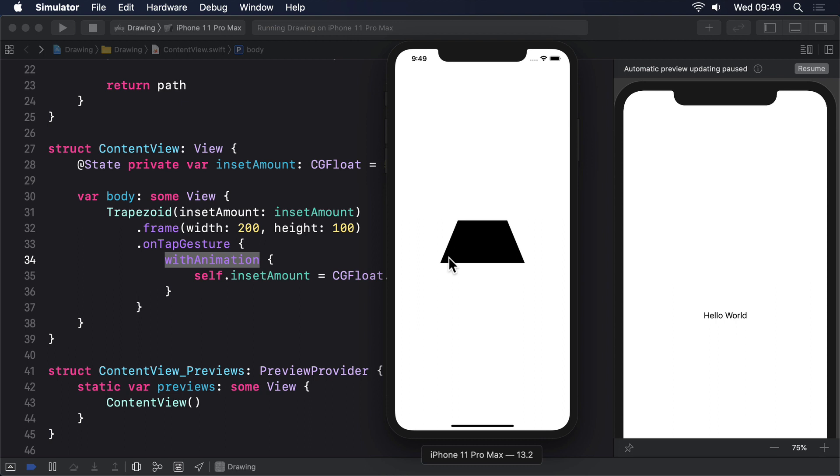So here in our case now, as soon as self.inset amount is set to a new random value it will immediately jump to that value and pass it directly into trapezoid. It won't pass in lots of intermediate values as the animation happens. This is why our trapezoid jumps from inset to inset. It has no idea an animation's even happening.